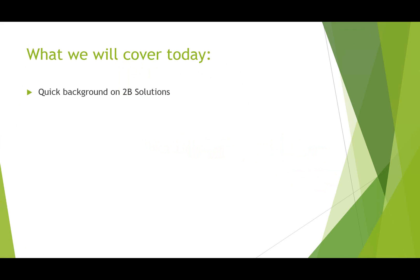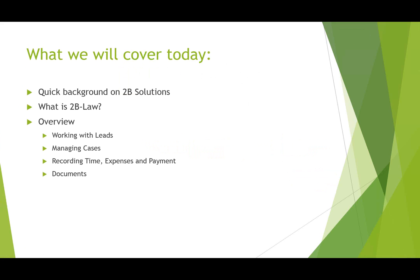What we will cover today: quick background on 2B Solutions, also give you a very high level overview of what is 2B Law, and then we'll dive right into the demo. We'll start working with leads, how you can manage cases, recording time, expenses and payments, also working with documents as well and we'll have some time for Q&A at the end.